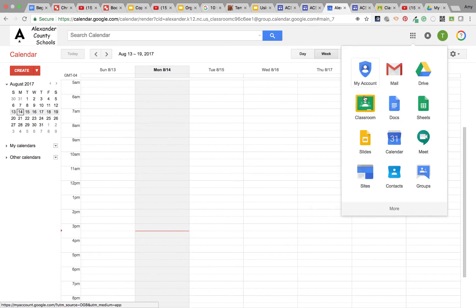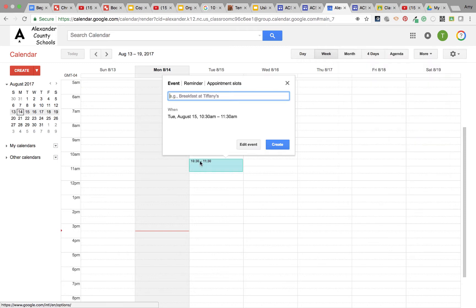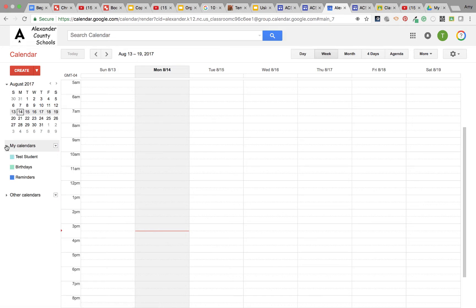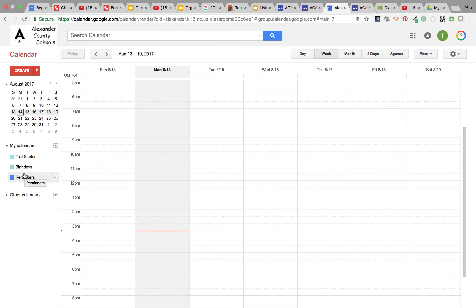If you notice, I'm going to go here. You will see my calendars, and I'm just going to do this little drop down. Notice that we have one called test student, birthdays, and reminders. The birthdays and reminders automatically pop up, and test student is the name of this account. So if your name is John Smith, you might see John Smith over here.